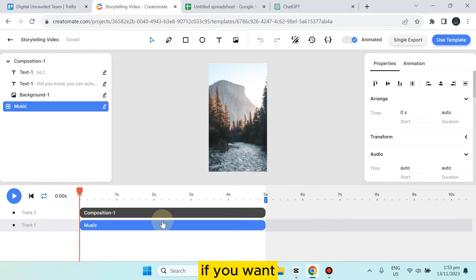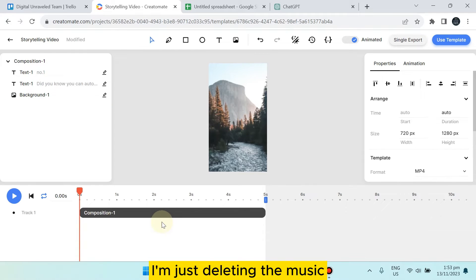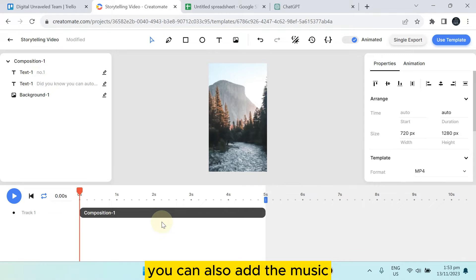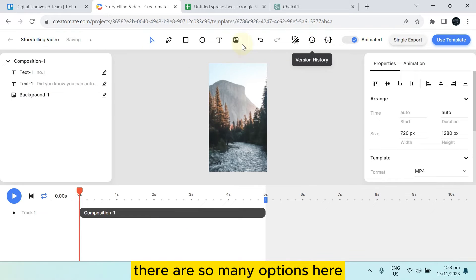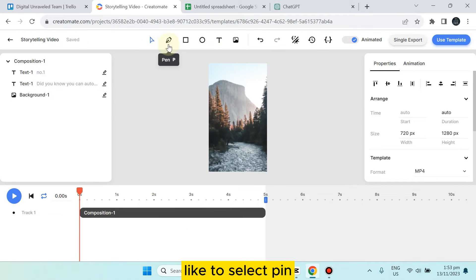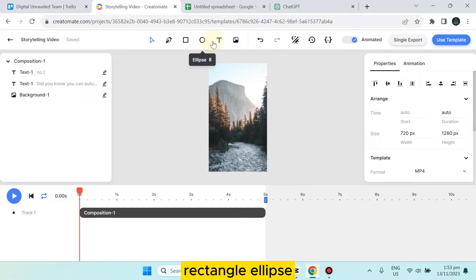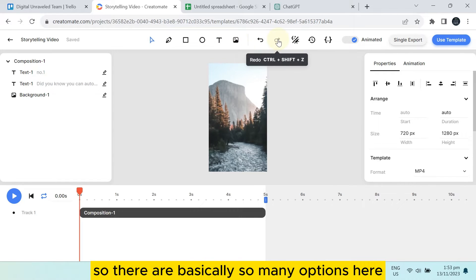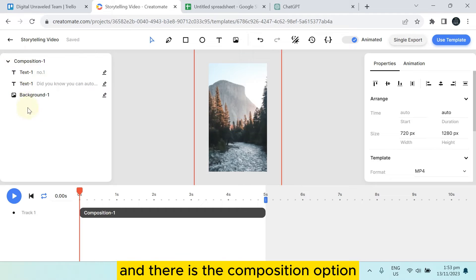You can edit music if you want. I'm just deleting the music, but you can also add music. There are many options like select, pin, rectangle, ellipse, text, and insert. There are so many options here, and there's the composition option.